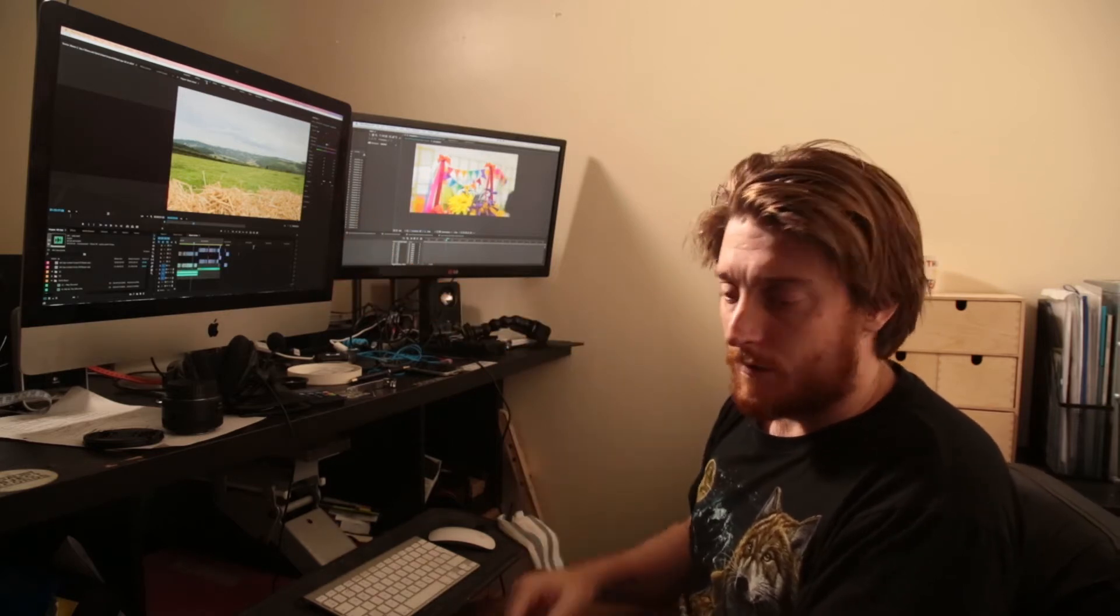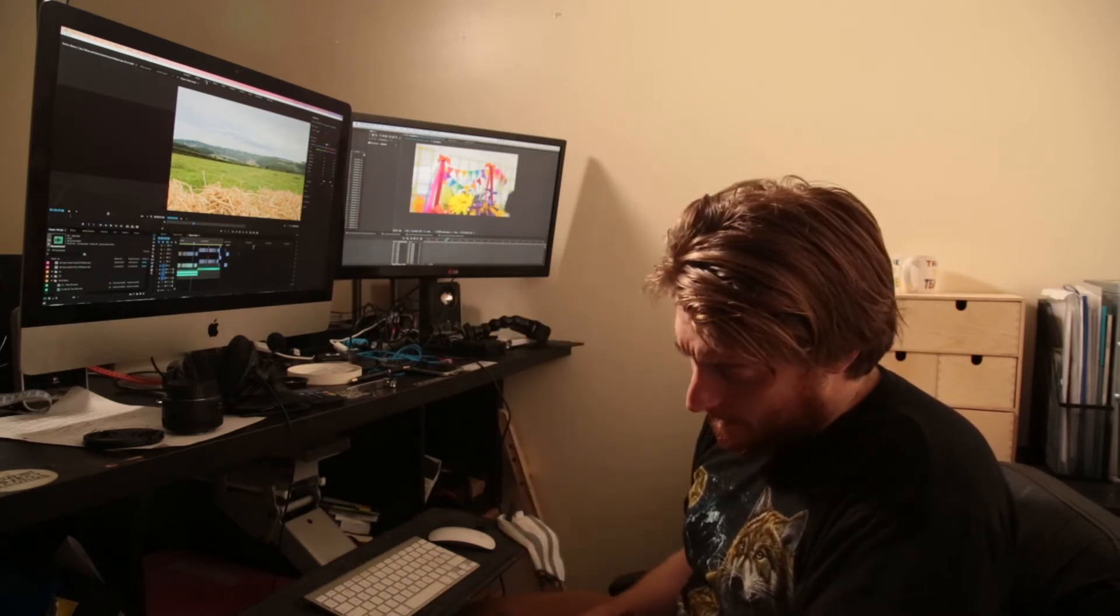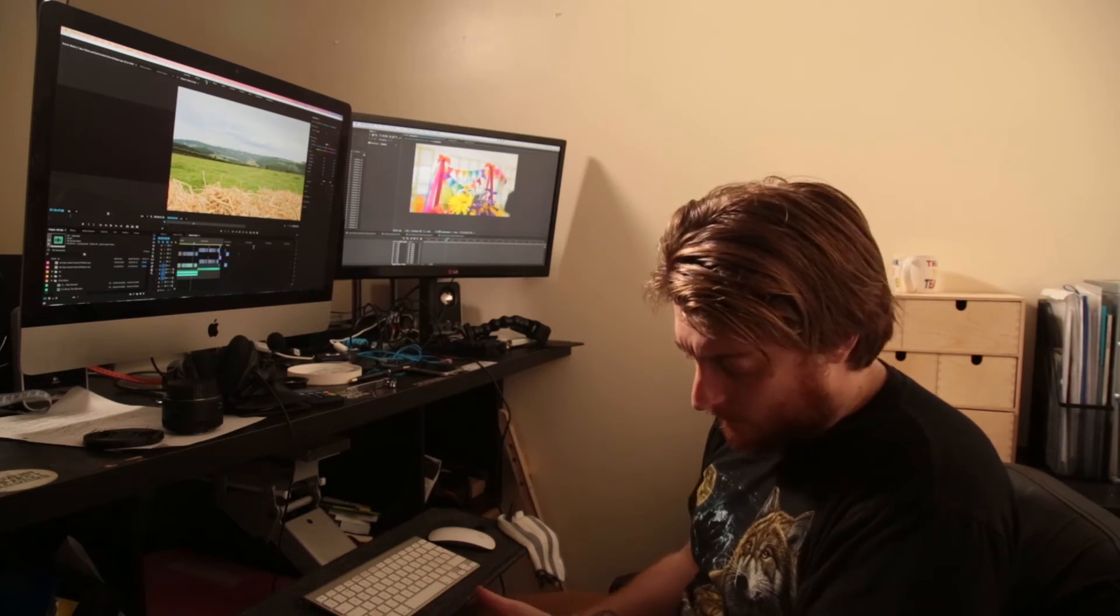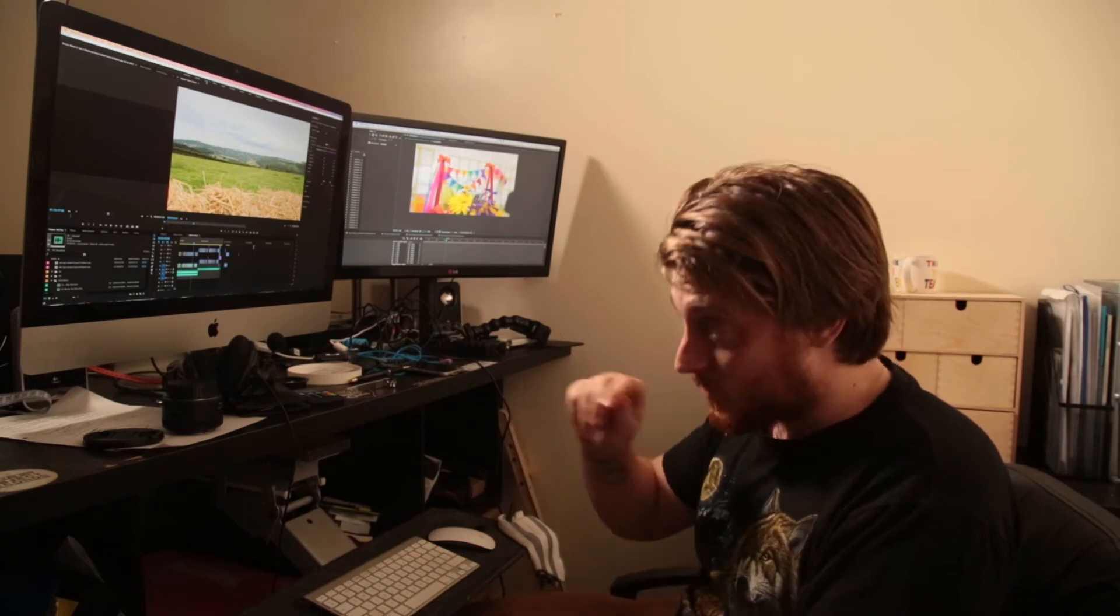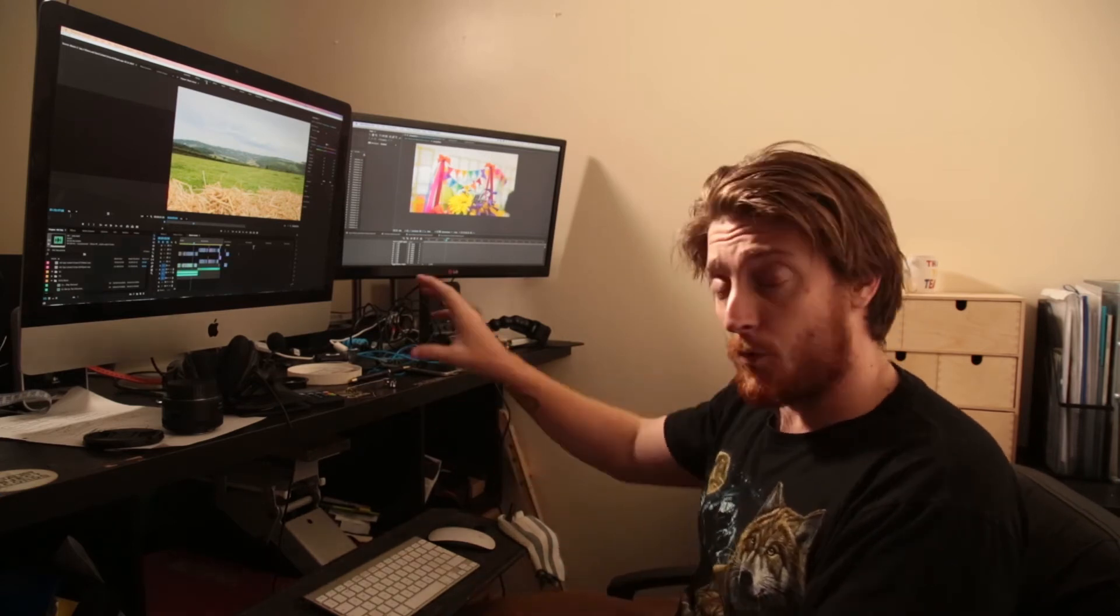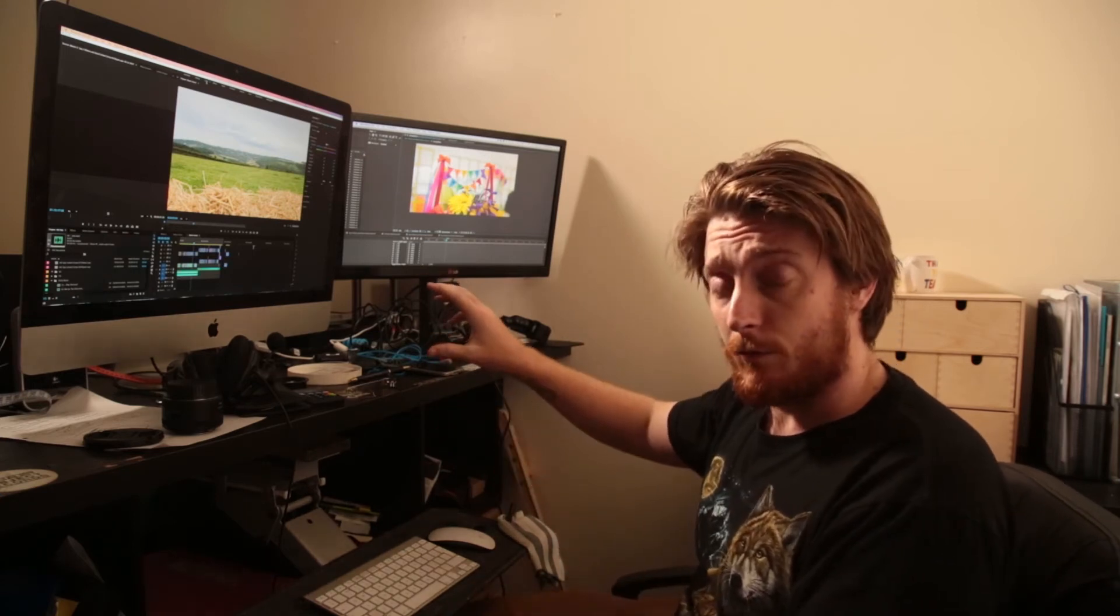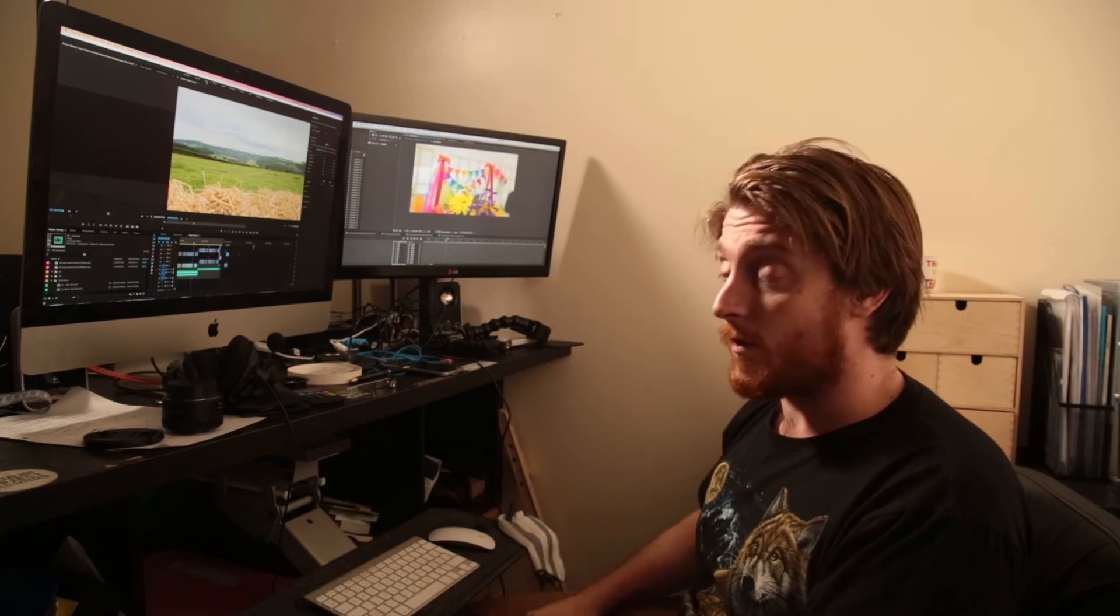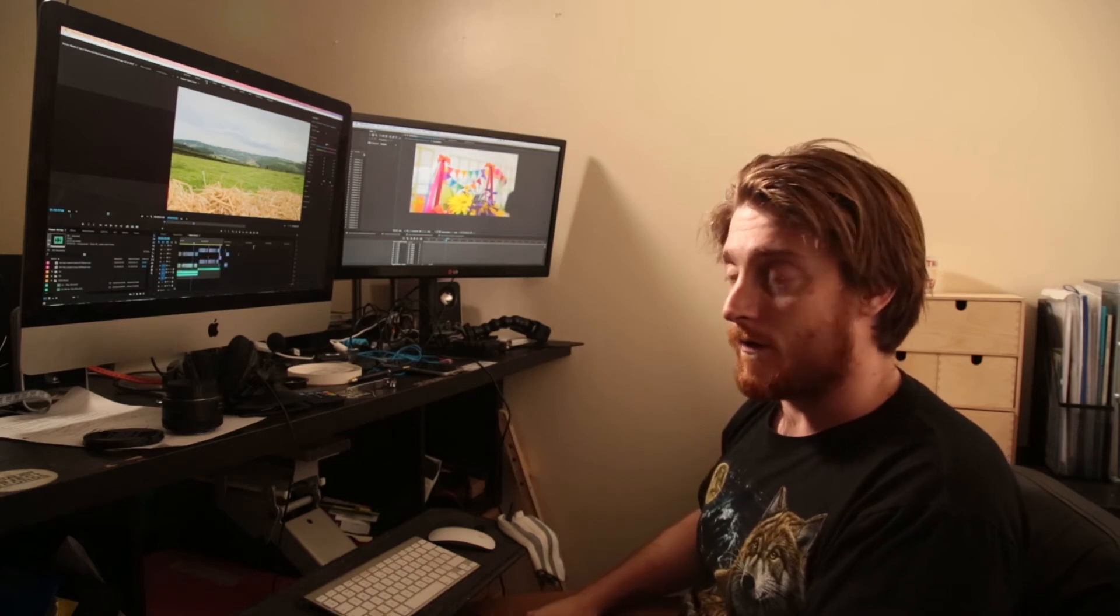Basically to fix it, I had to, I tried exporting it to SpeedGrade. SpeedGrade wouldn't accept the EDL.